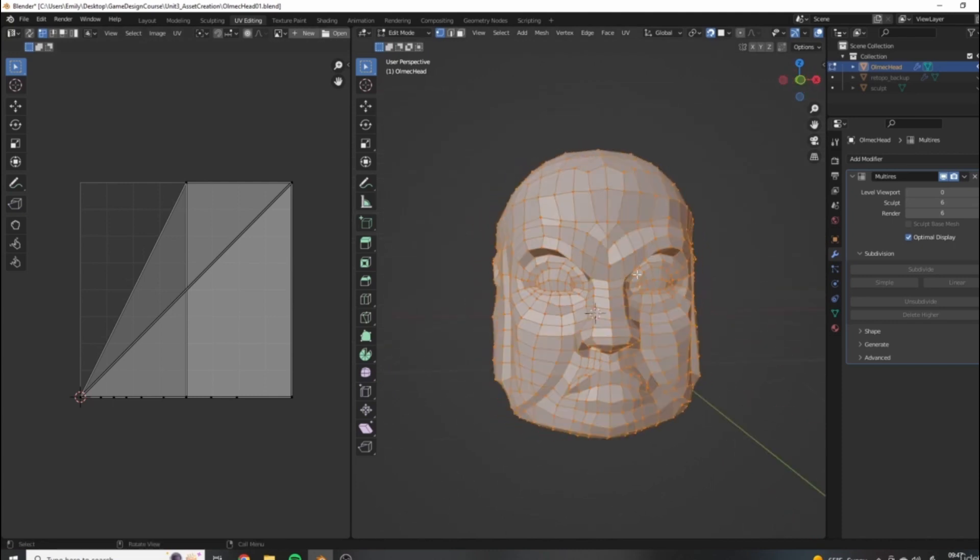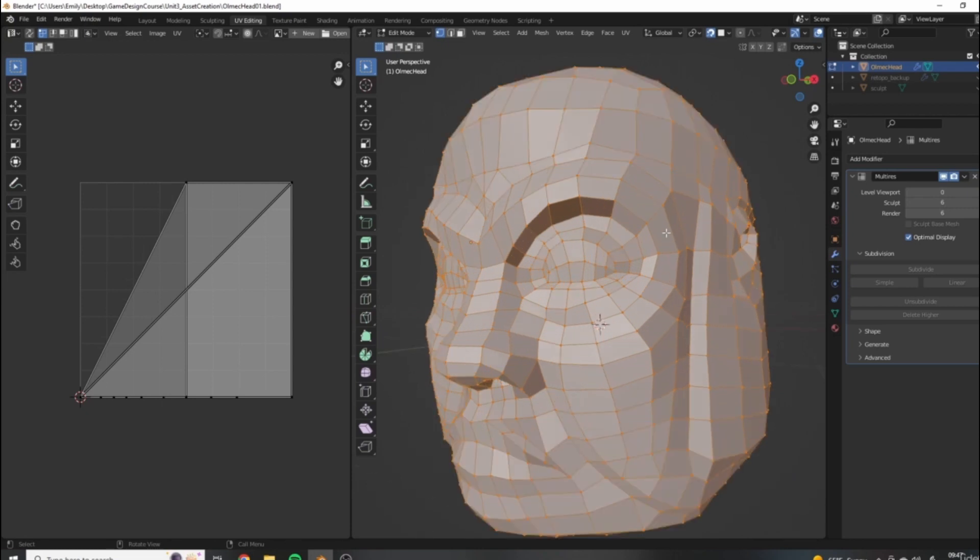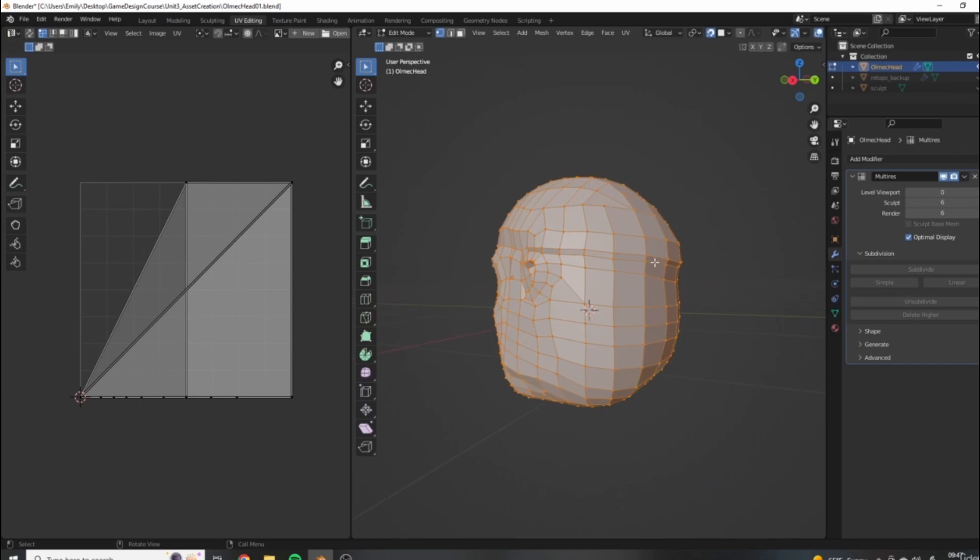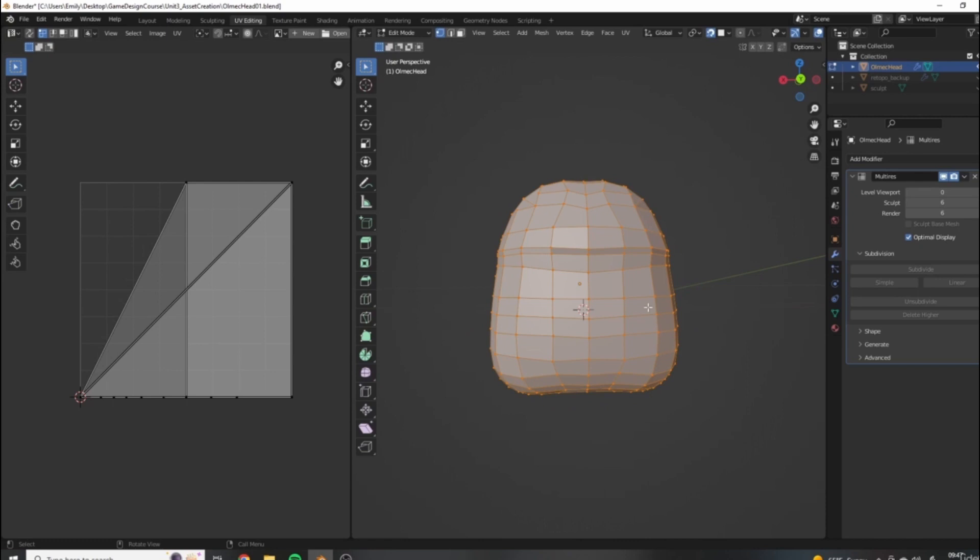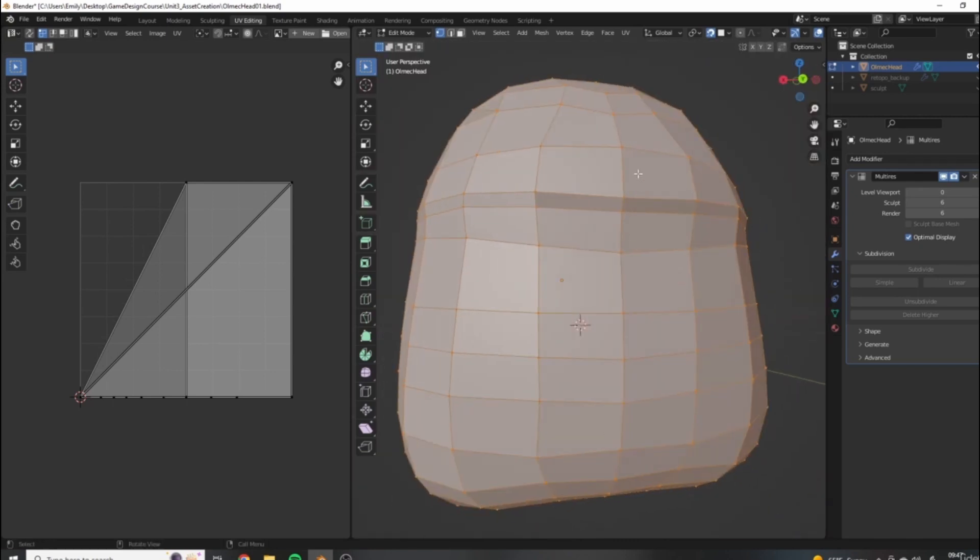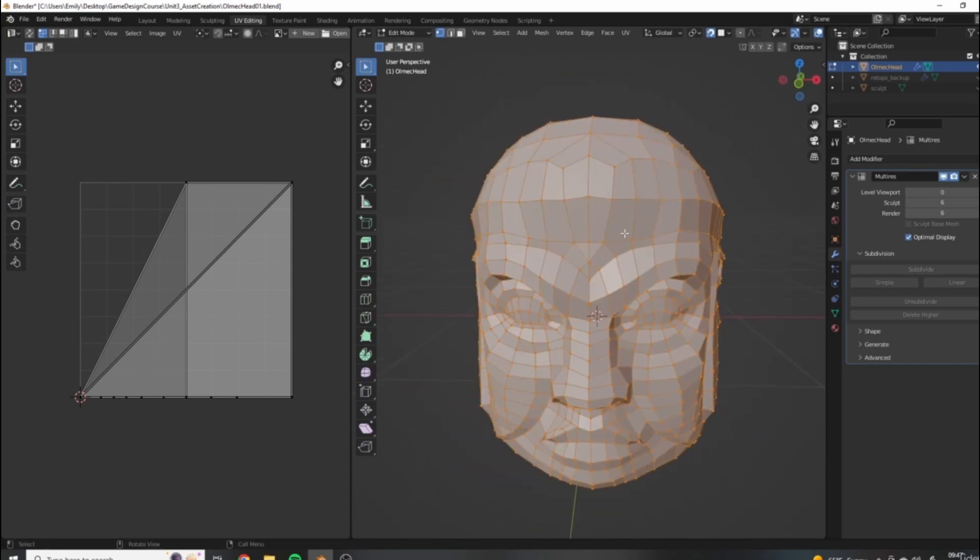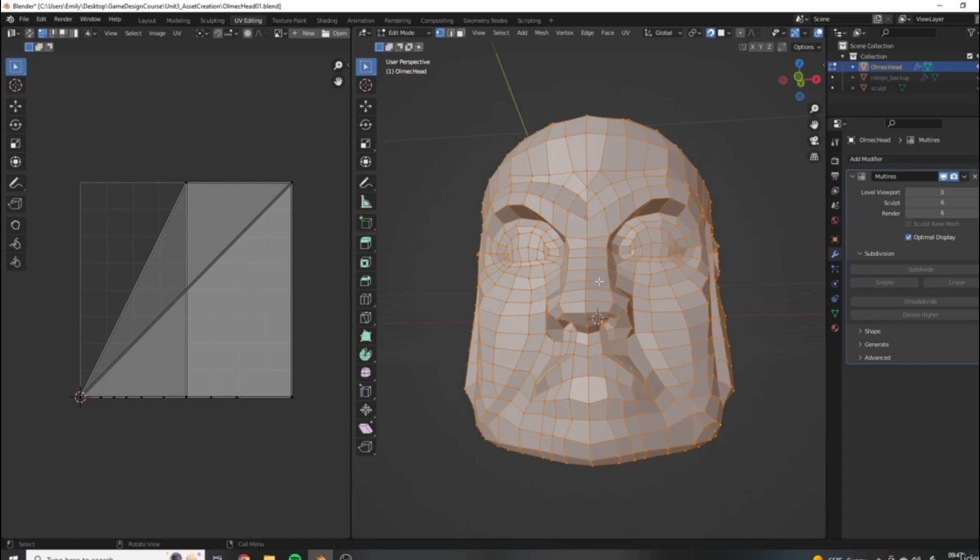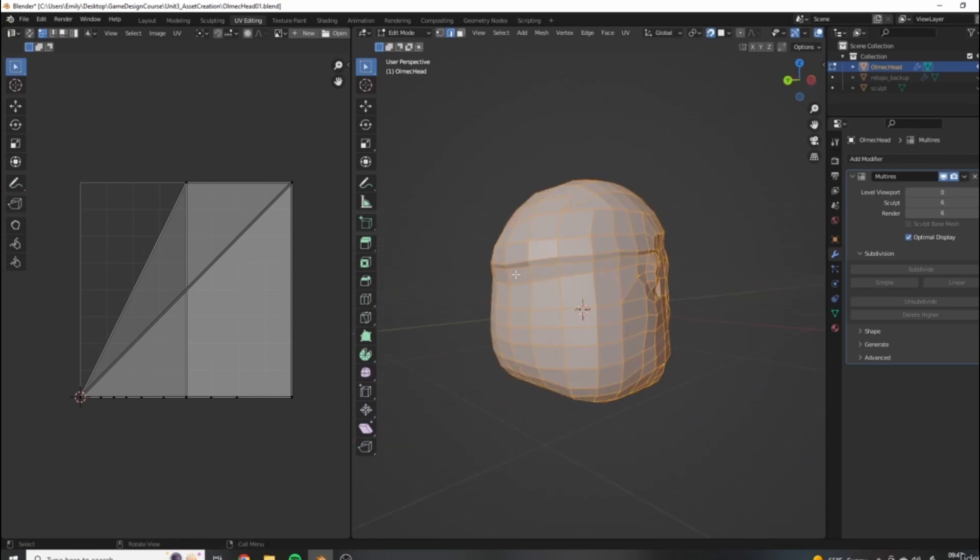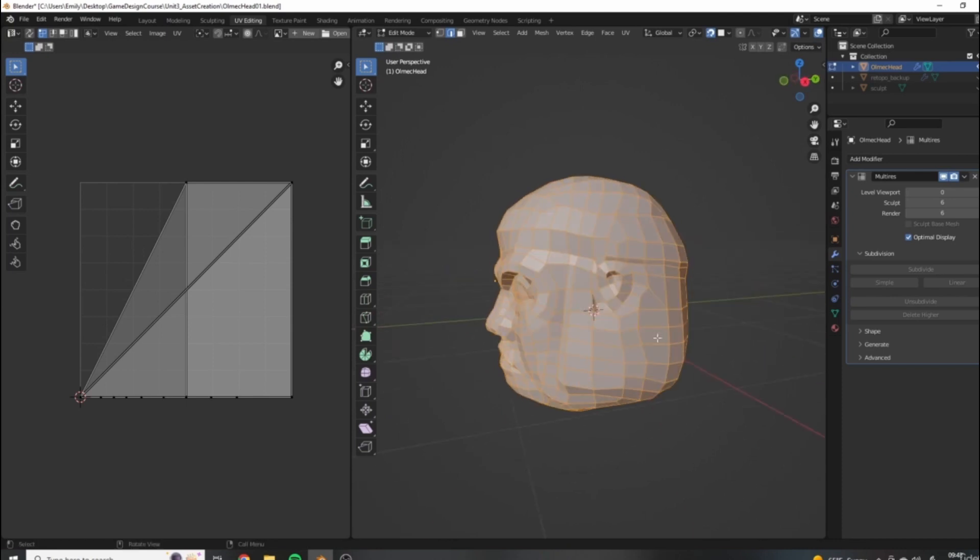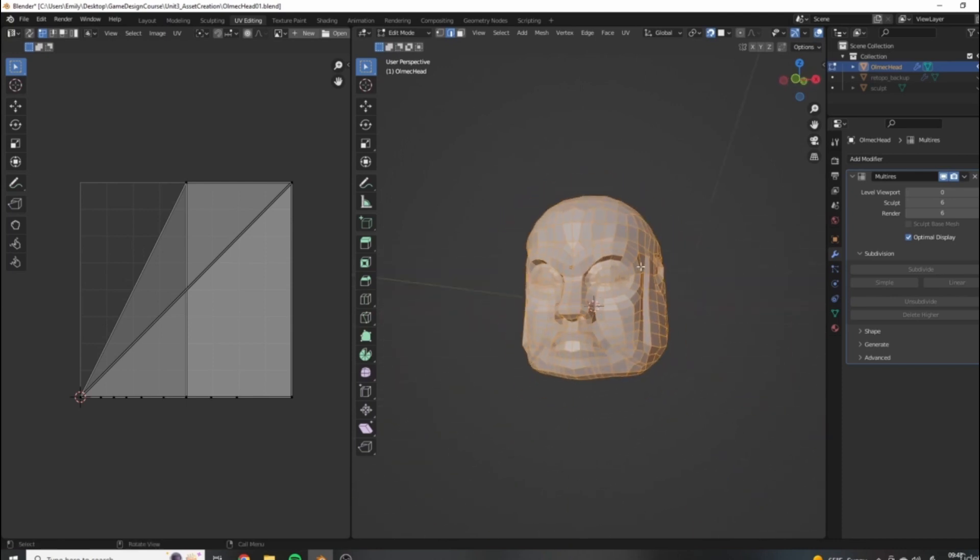So typically you want to assign seams in areas of like crevices or sharp angles. And you also want to hide them for the most part from the viewer because there is a small chance that when you have a texture applied, if there is a seam going across like the center of the face, for example, there is a small chance that it will be visible once the textures are applied. So where and how many seams to place is sort of something you learn via experience. But I'm just going to go ahead and show you how I would unwrap a model such as this one.